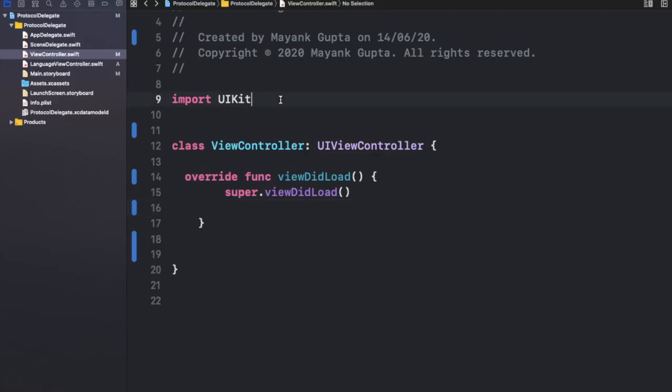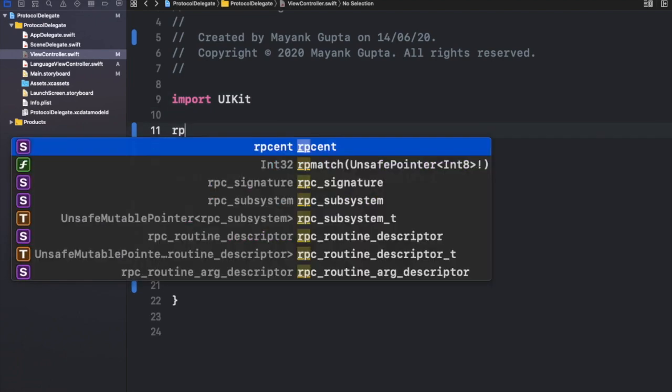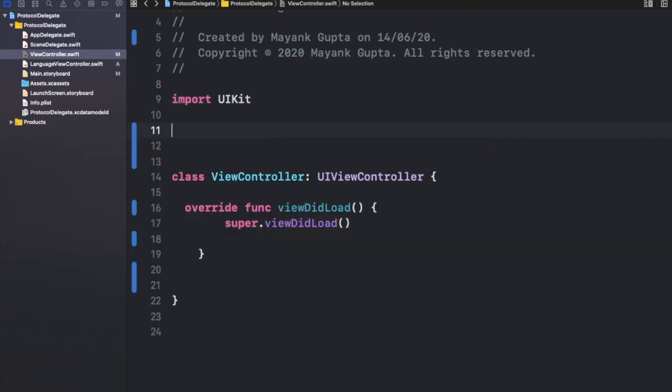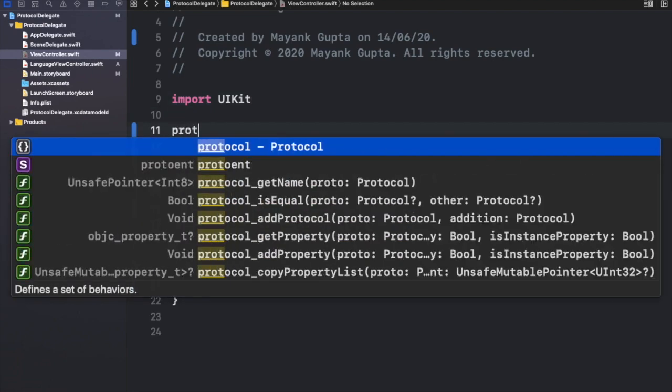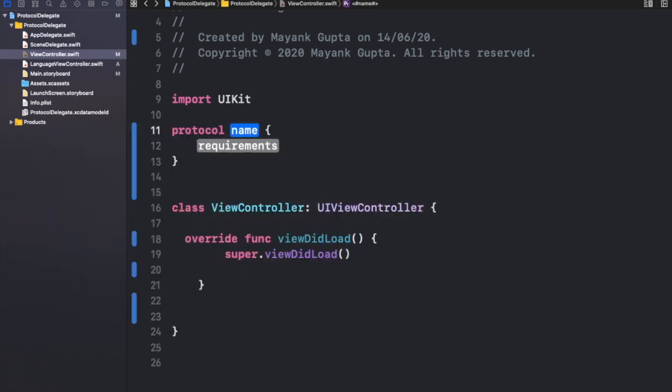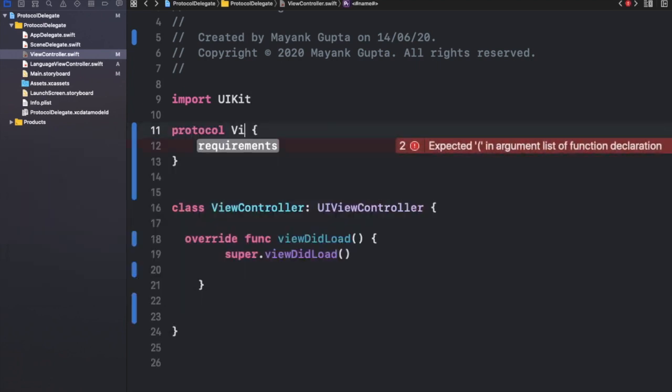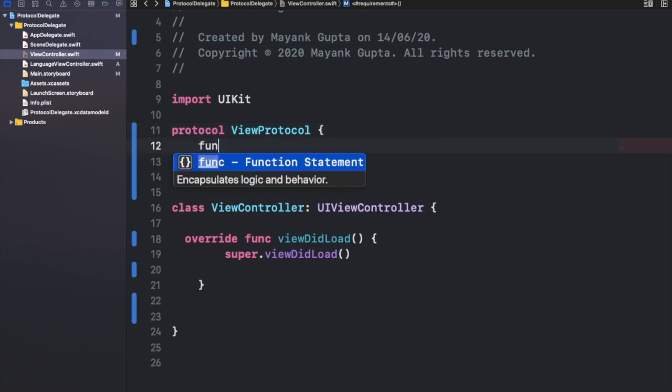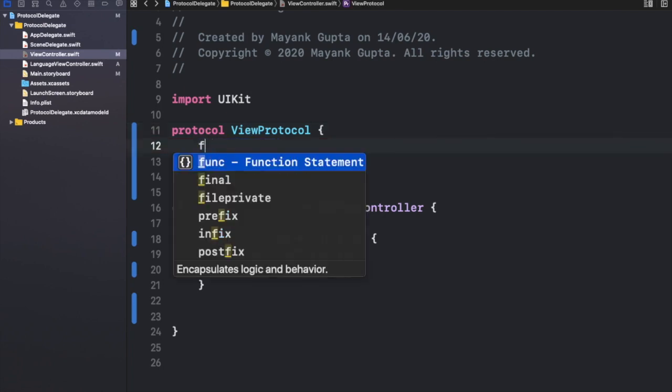Alright guys, so here we go with the very first approach, which is the Swift language approach. What you need to do is define your protocol like this. Let's name the protocol ViewProtocol. You can name it whatever you want; I'm just naming it ViewProtocol for now. Then you can write the method inside.